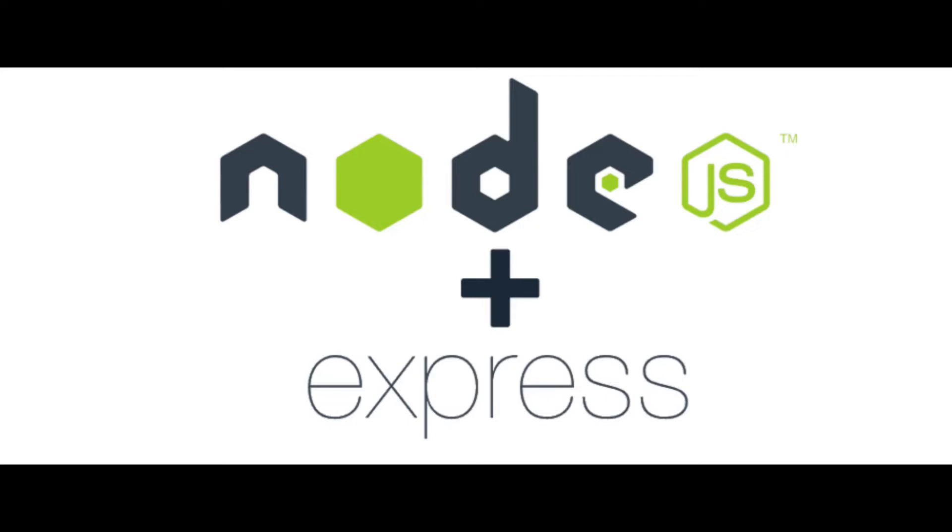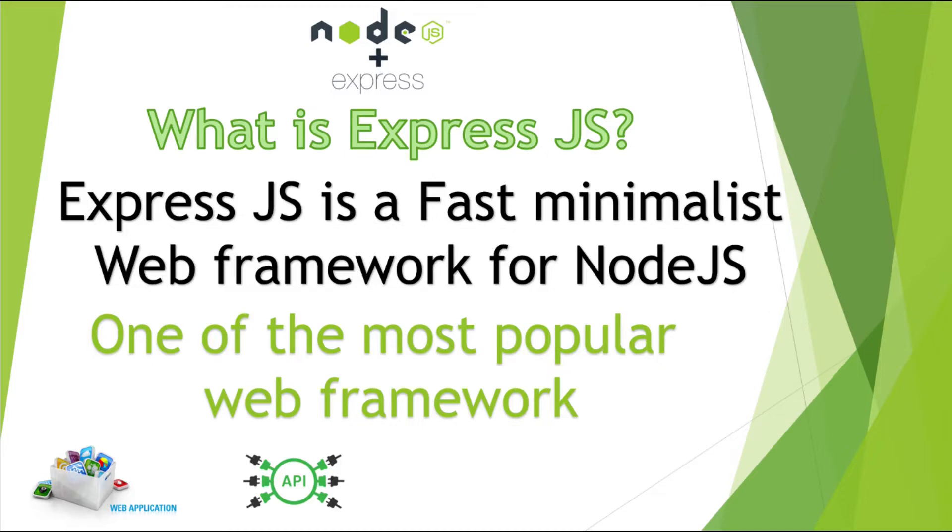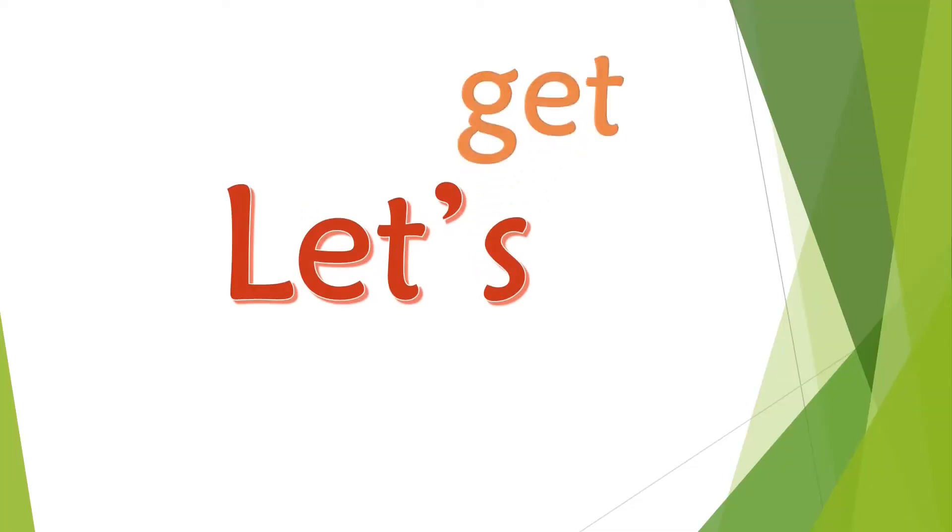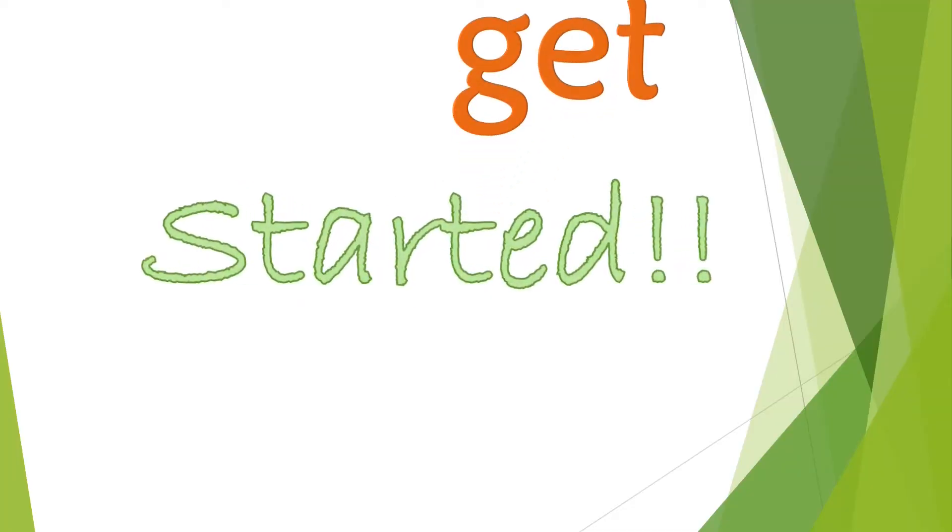Let's start with the ExpressJS. What is ExpressJS? ExpressJS is a fast minimalist web framework for Node.js. It is also by far the most popular Node.js web framework. Using this ExpressJS, you can build web applications and APIs. Let's get started creating API in ExpressJS.